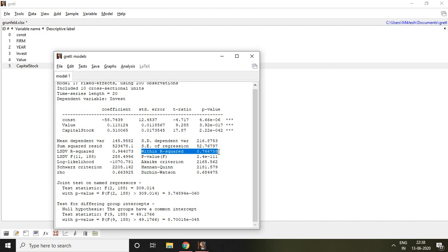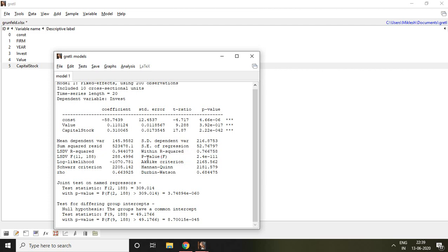Within R-squared is calculated with the help of x_it or y_it minus x_i or y_i. It means from the value of dependent or independent variables, the mean of individual company is reduced, and then the explanation is done. So that is within R-squared. Now, if your model is fit or not can also be understood with the help of this p-value, which is significant.